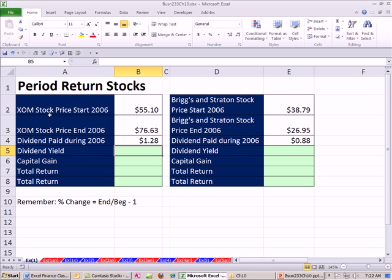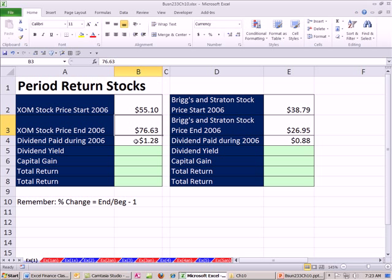So we have an XMO stock from 2006 at the start. It was $55.10. At the end, back in the go-go 2006, the stock went up nearly $25. Dividend paid during the year was $1.28. So we've already seen how to calculate the dividend yield, the capital gain yield, and the total return.